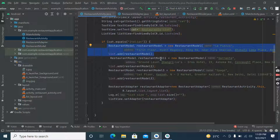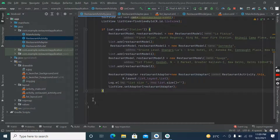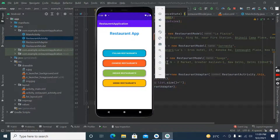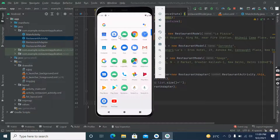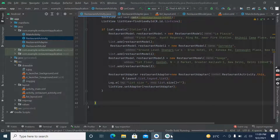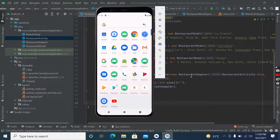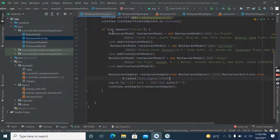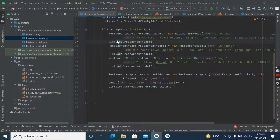We can do one thing to reduce this code — after changing the UI, we can put all of this inside a method.